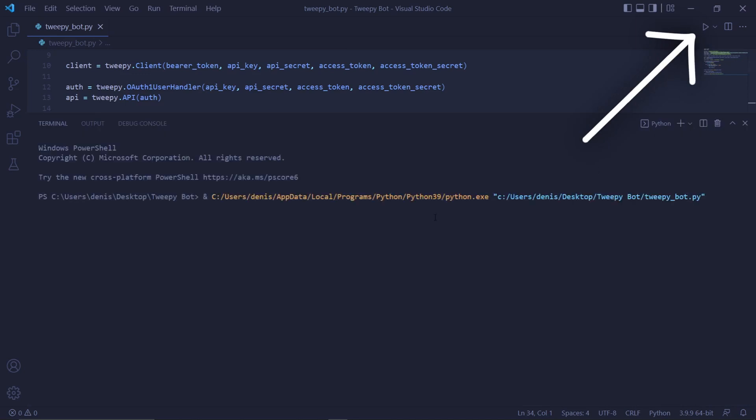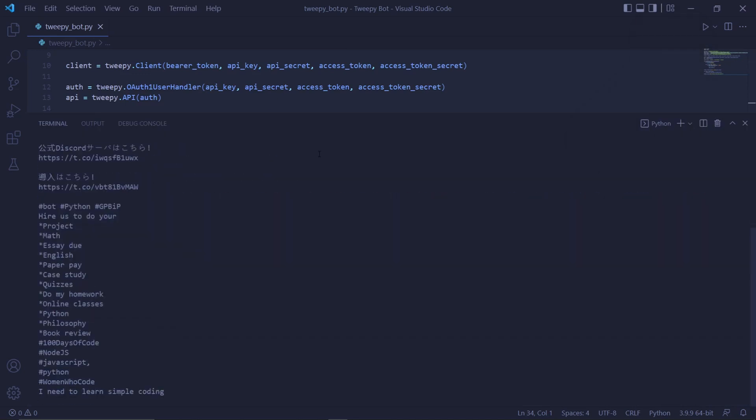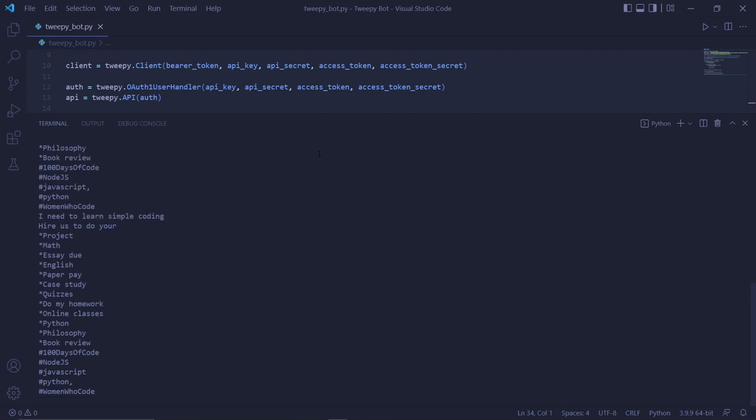Now we can finally run this code and we should slowly start to see tweets coming in and being displayed onto the terminal. We can see that all of these tweets contain at least one of our specified terms. These tweets are also original and not replies or retweets.